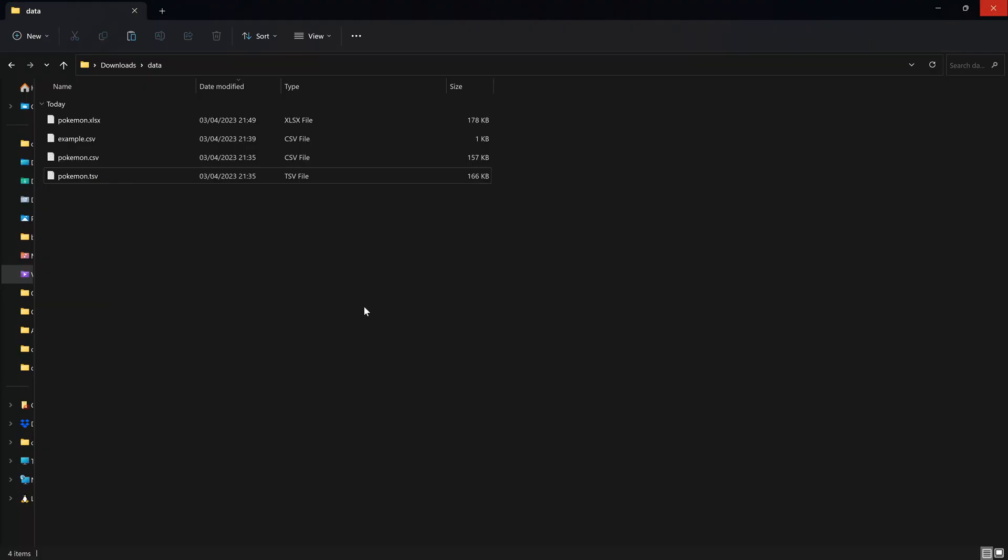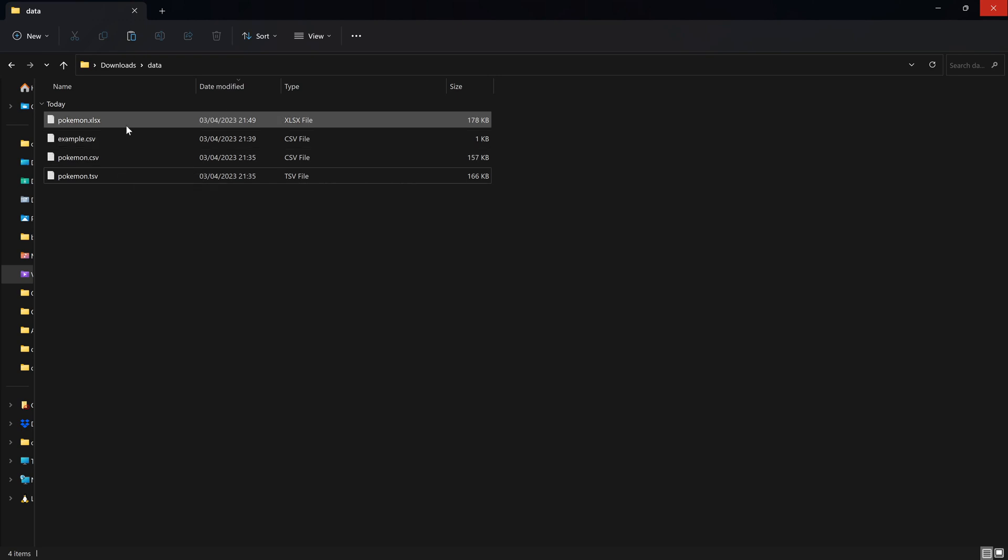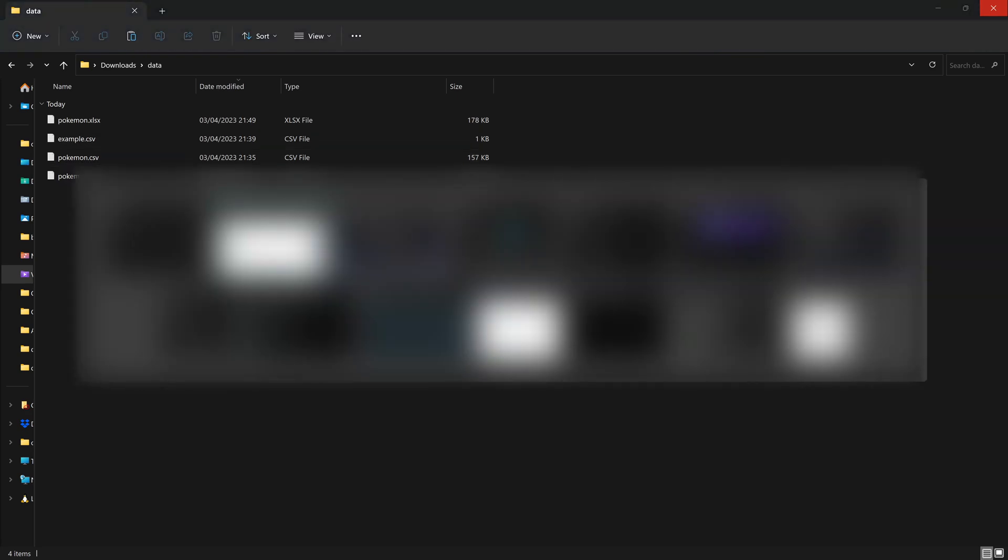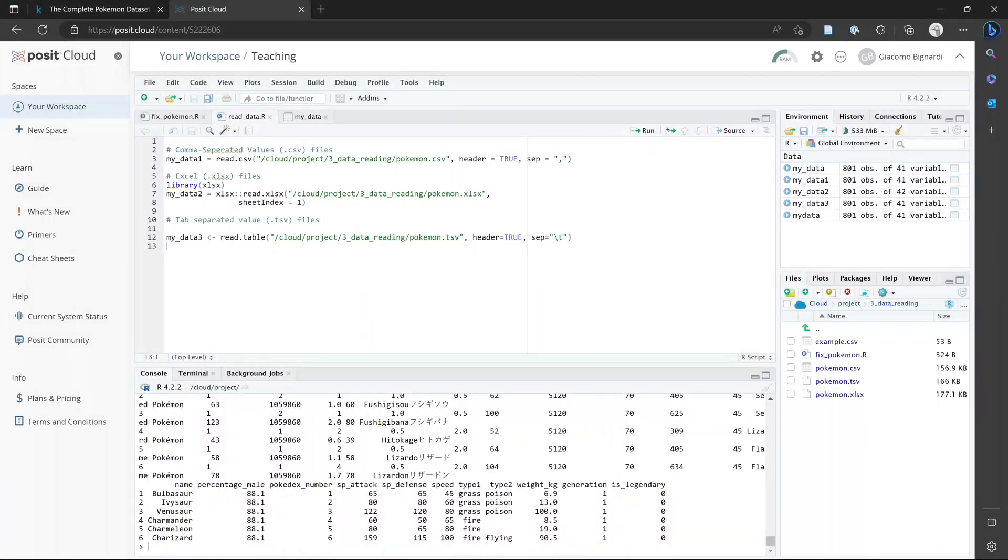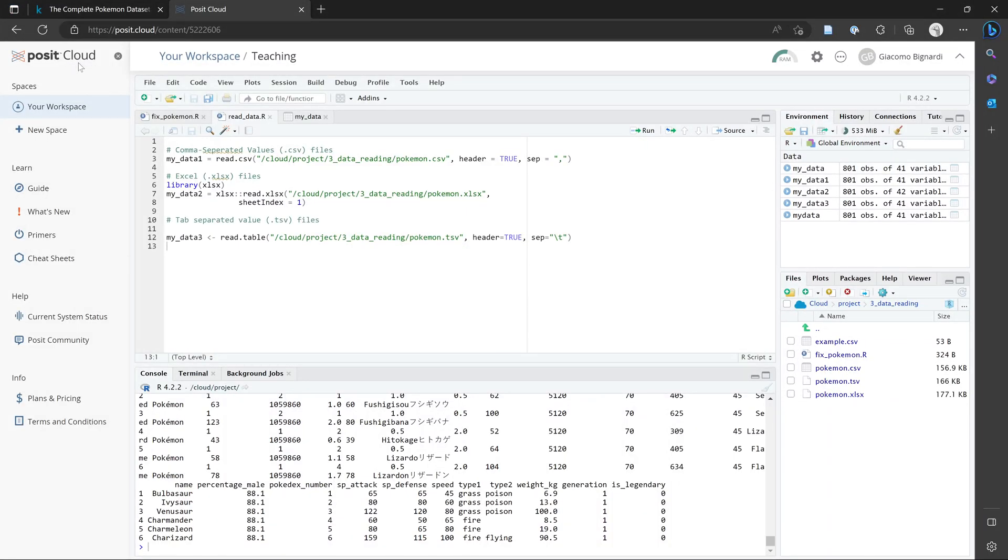So now we've talked a little bit about different formats that we can save our data in. The next thing we have to do is learn how to read these files into R. In the description of this YouTube video, you can find a link where you can download these files yourself. For the purpose of this example here, I'm going to be using Posit Cloud, or RStudio Cloud as it used to be called. This is basically an online version of RStudio, which I'd recommend using when you're first learning R.